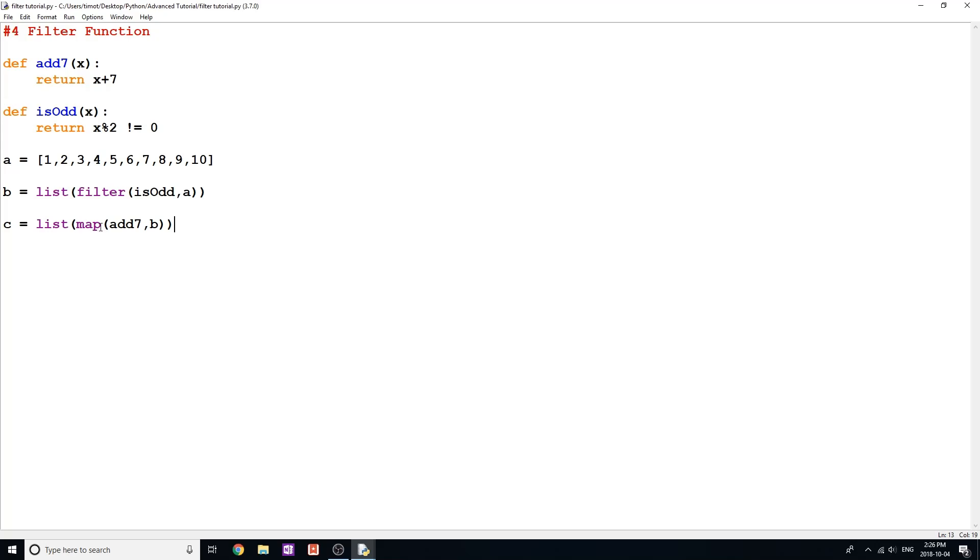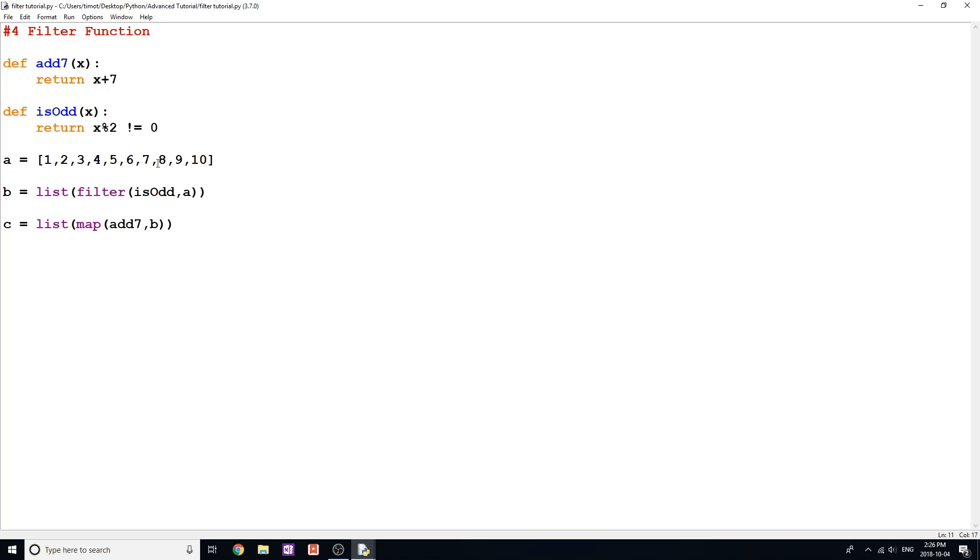Let's go over what I just did here. Essentially what's going to happen now is we're using the map function, which if you don't know, go back and watch the previous video. And we're going to apply this new list b, which has been filtered. So we filtered out this original list. Now we have 1, 3, 5, 7, 9 so far. And based on that list, we're going to add 7 to every element in that list.